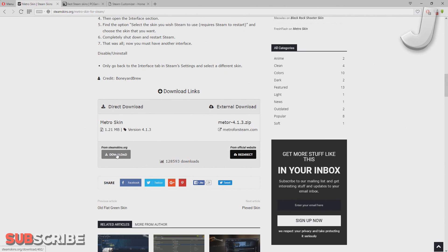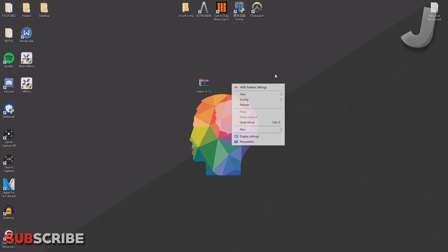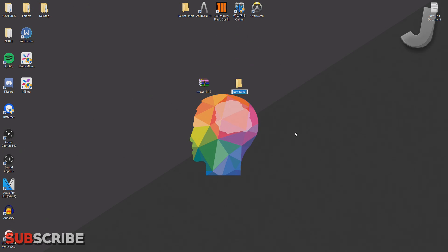Once you've downloaded it, just go ahead and put it on your desktop or wherever you want. I'm just going to create a new folder called Metro. You don't have to do this, but I'm doing this so that it doesn't clutter up my desktop.